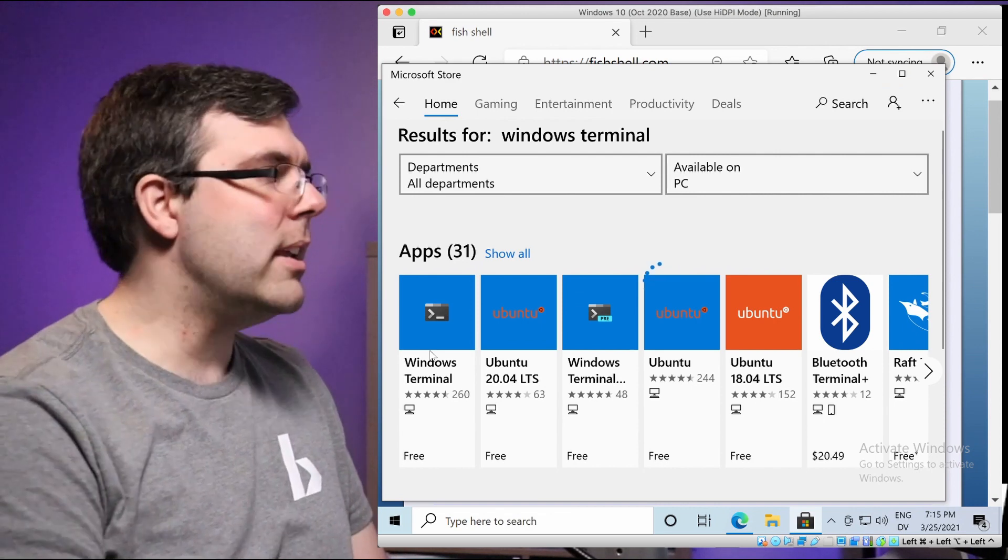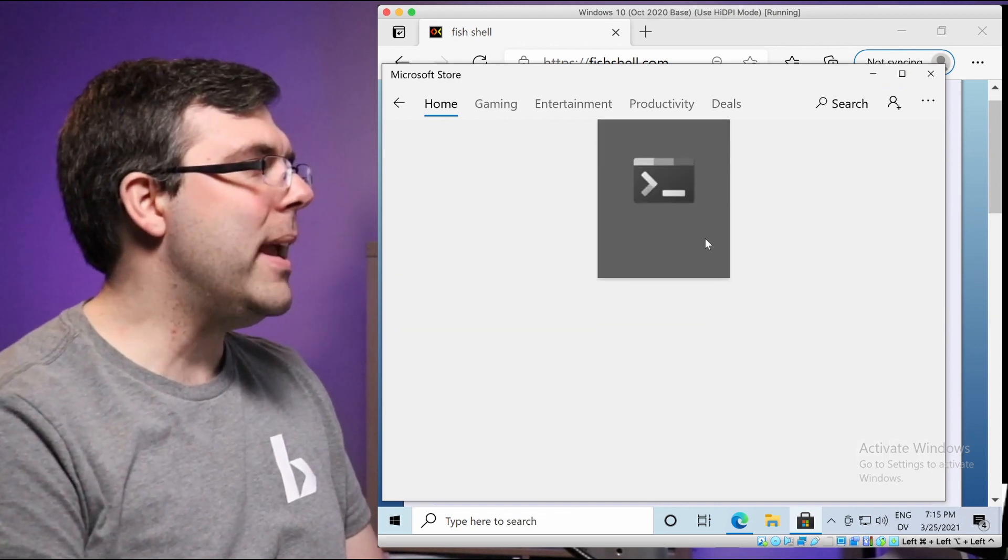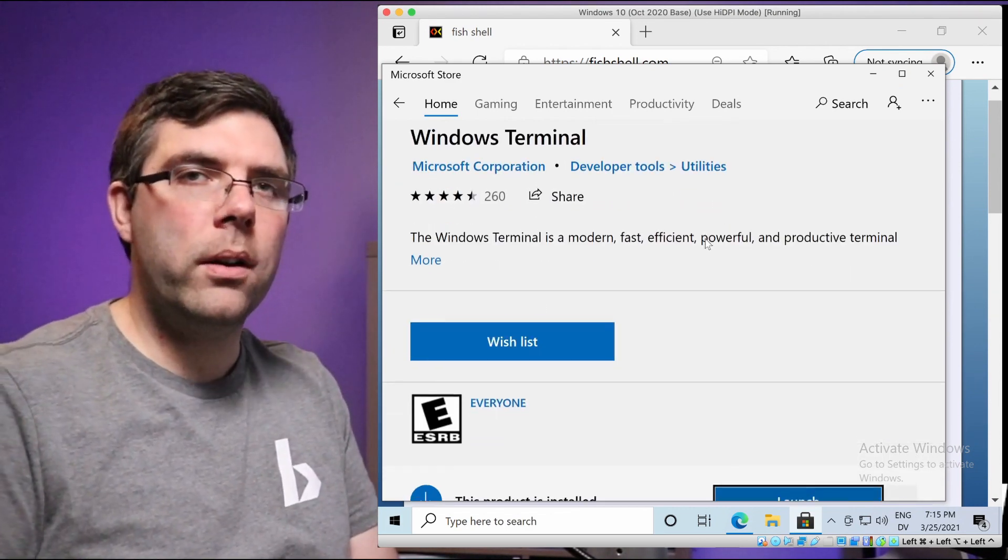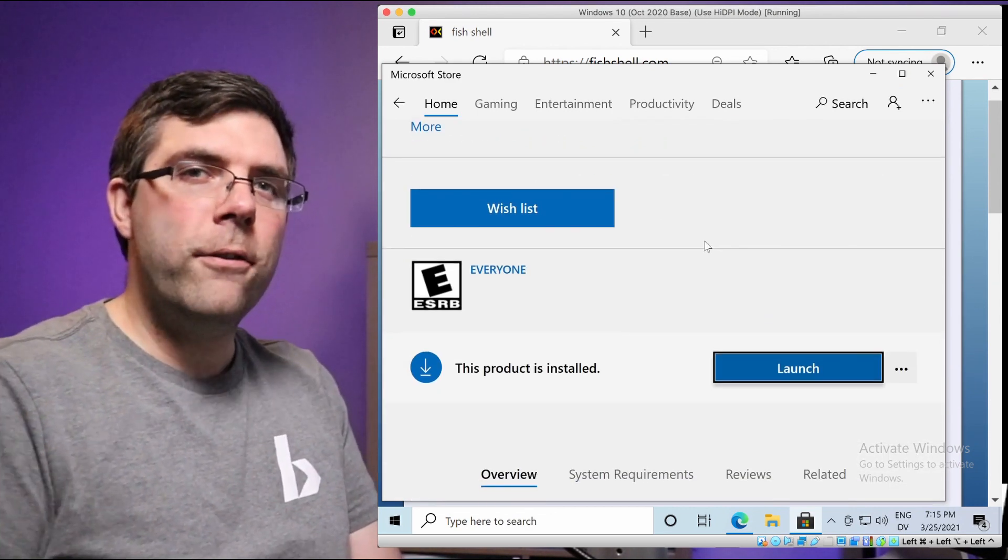And the reason we need that is because command.exe does not properly support colors, fonts. It's a little bit tricky on copy and paste. Lots of things are wrong with the default command terminal. So we want to use the new Windows Terminal instead.